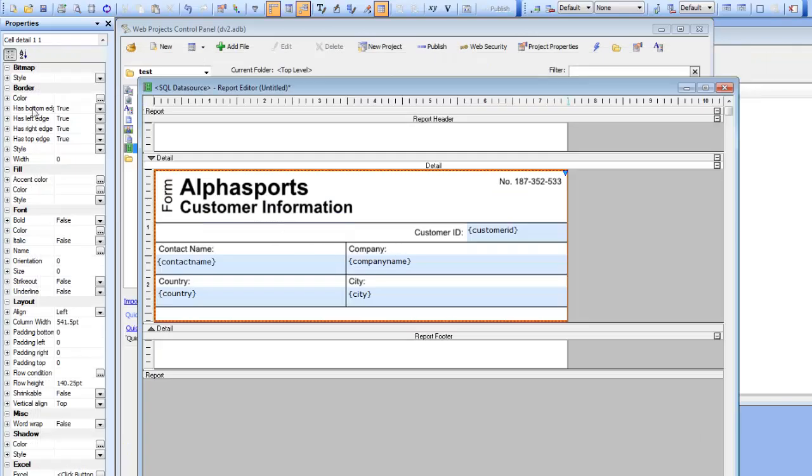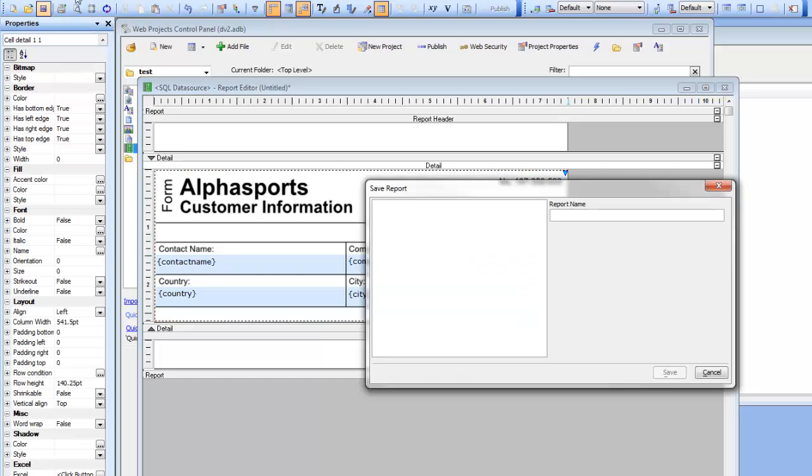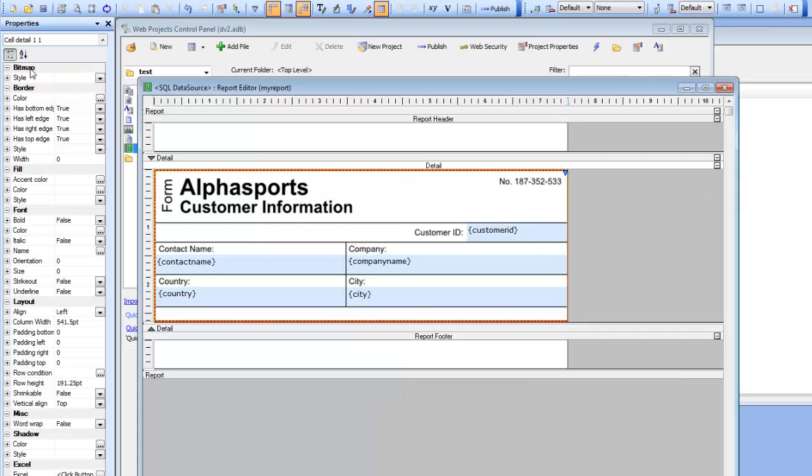Now we've placed the controls on the report. Let's save this as my report and do a preview.